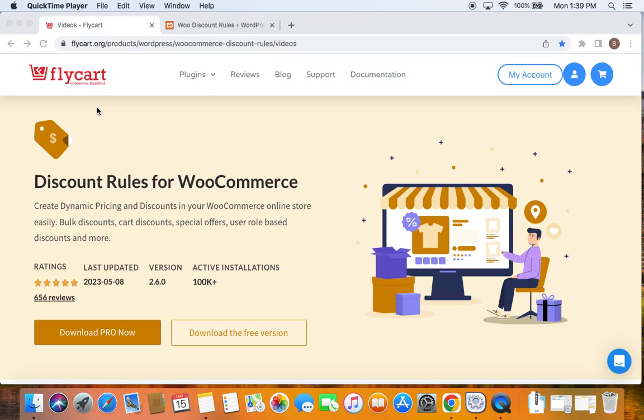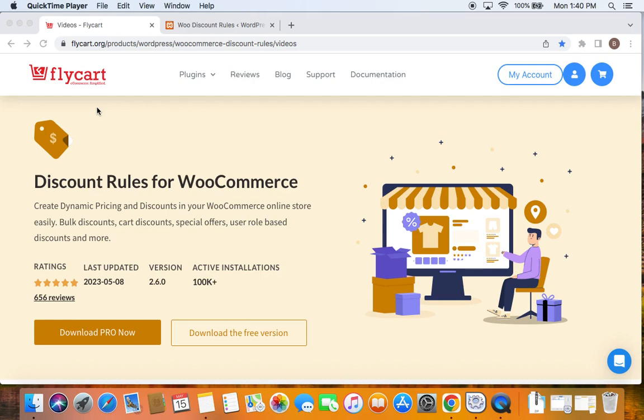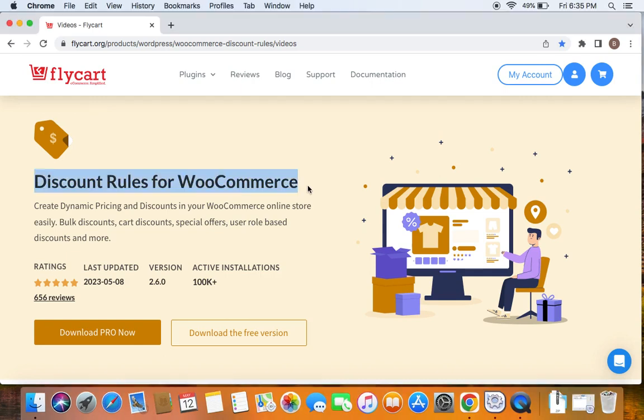In the previous video, we learned how to create a buy one get one free, meaning buy one product and get an extra quantity of the same product for free. In this video, we're going to learn how to offer buy one product and get another product for free, a different product.